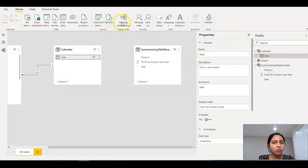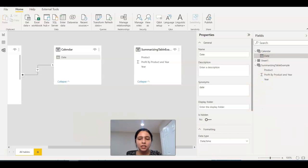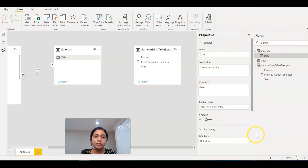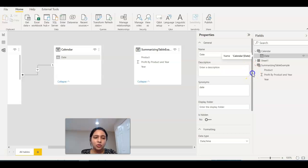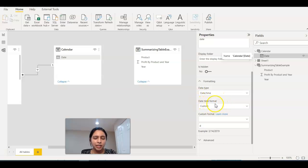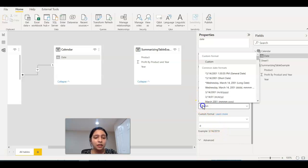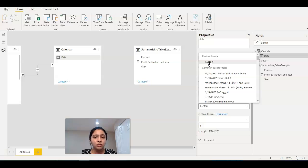You want to format the date, right? Click on the date here first, and then the properties of the date column will open here. Scroll down to the date time format. Here you can see custom and custom format. The first thing you need to do is select the custom format because you want to customize it.